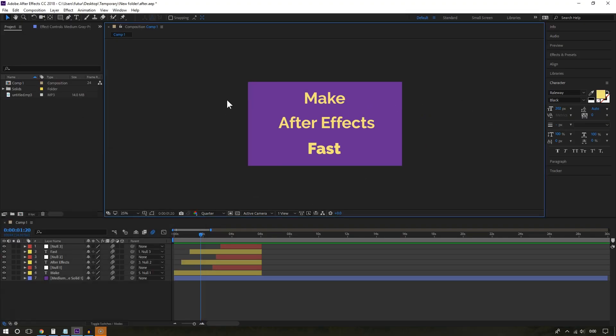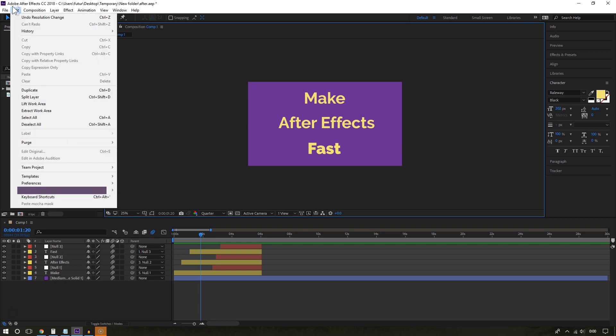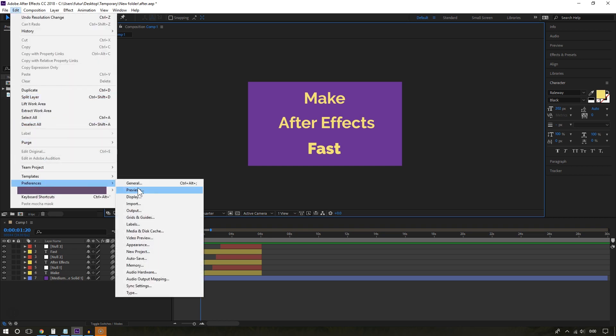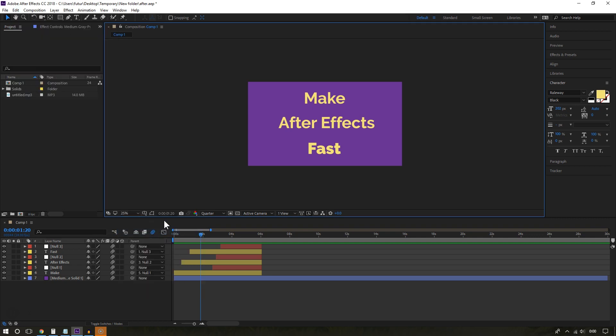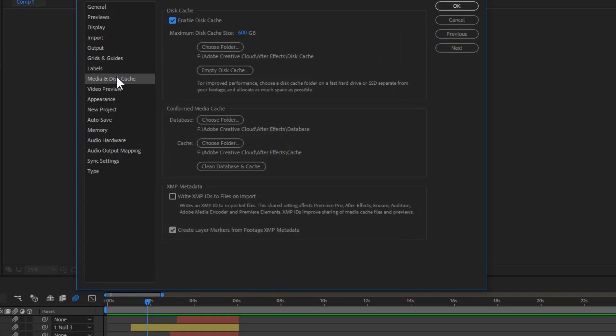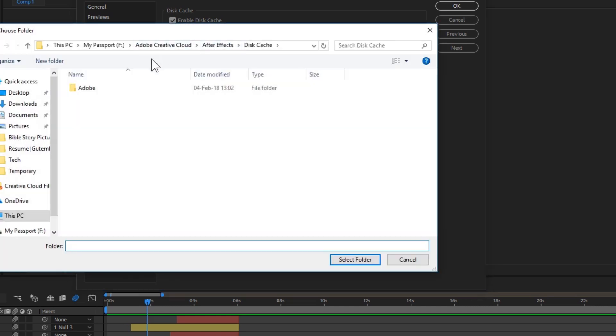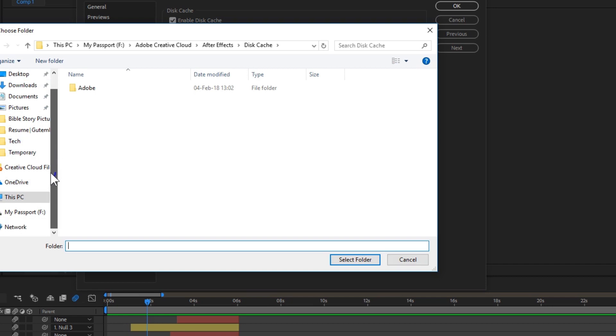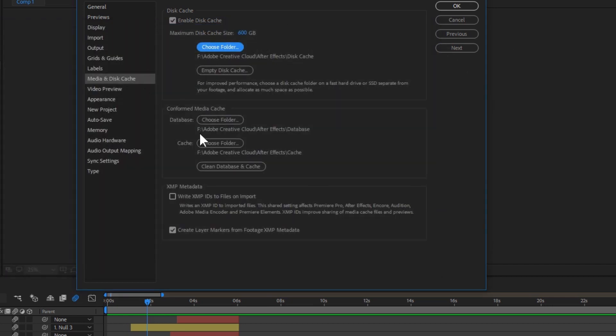Something else you can do to boost performance is by storing your cache files on a separate fast drive. If you go to Edit and then choose Preferences and then choose Media and Disk Cache, you will see several types of cache. And you can choose to store these cache files in a separate folder on your extra drive. You can see it tells you to choose folder. And from there, you can create a folder and store your cache files there.